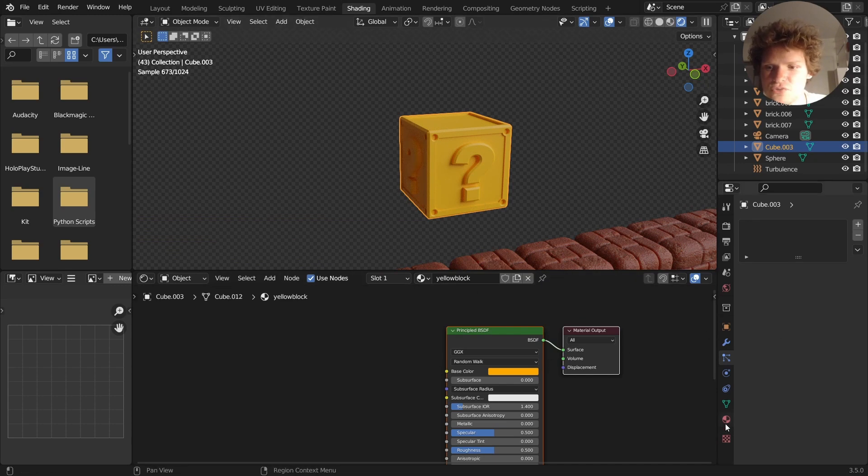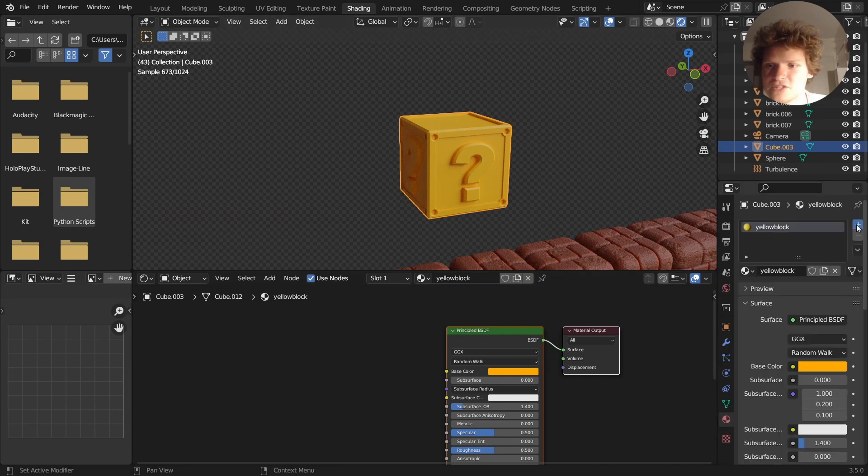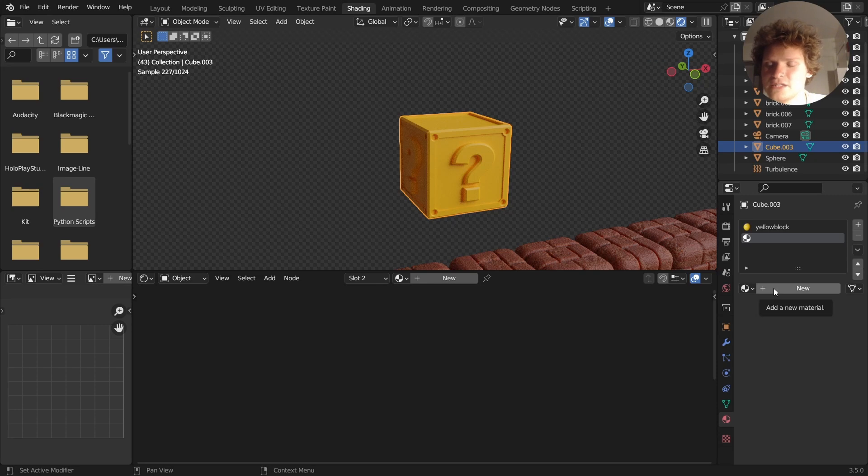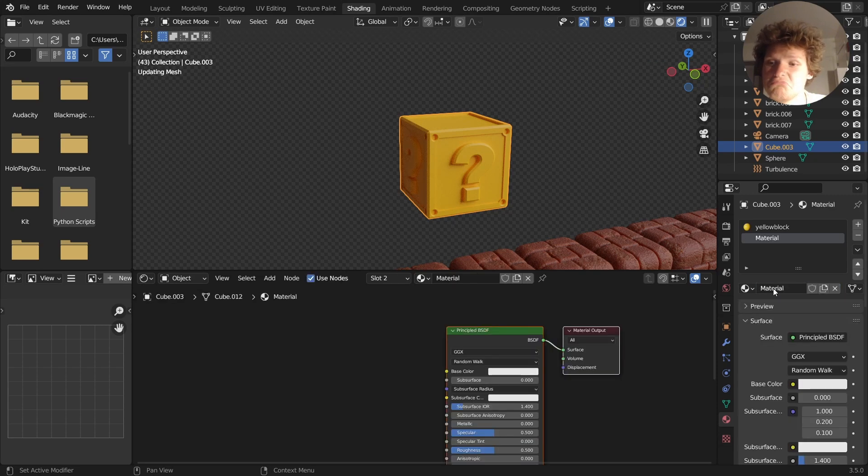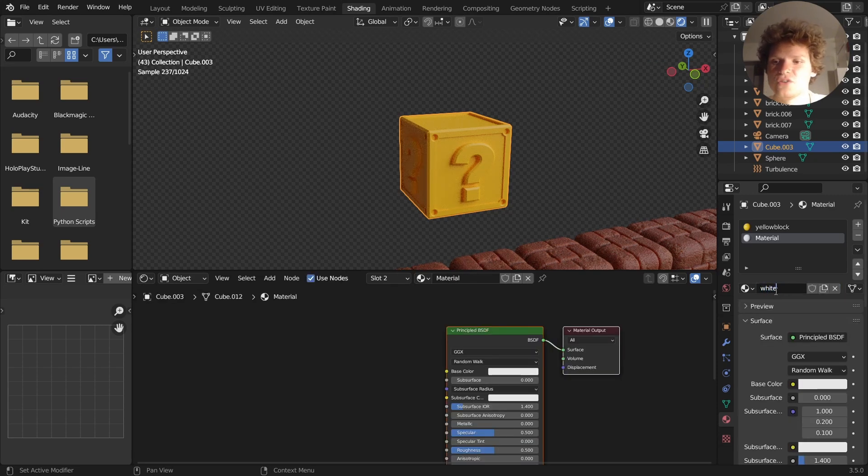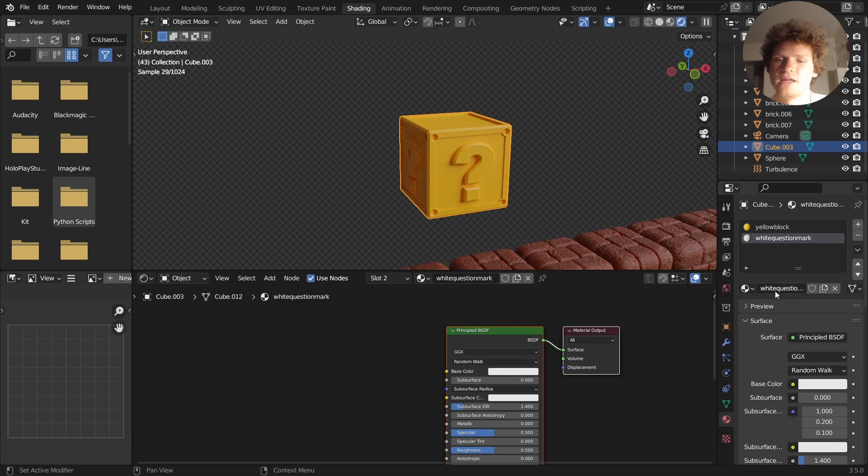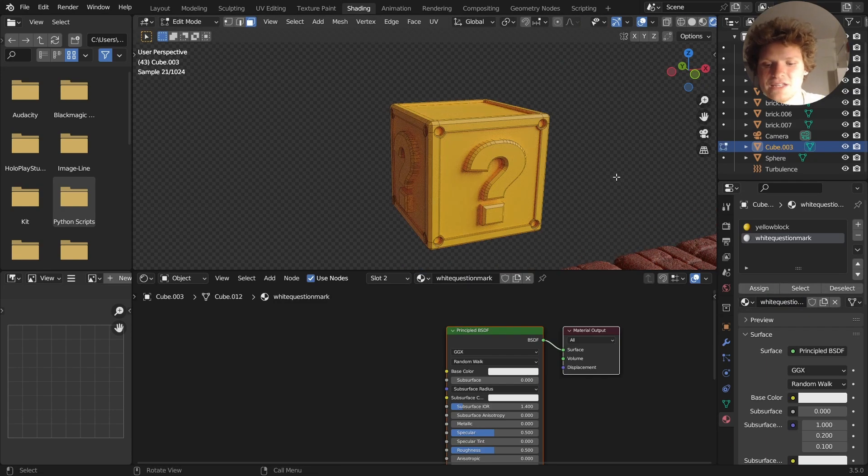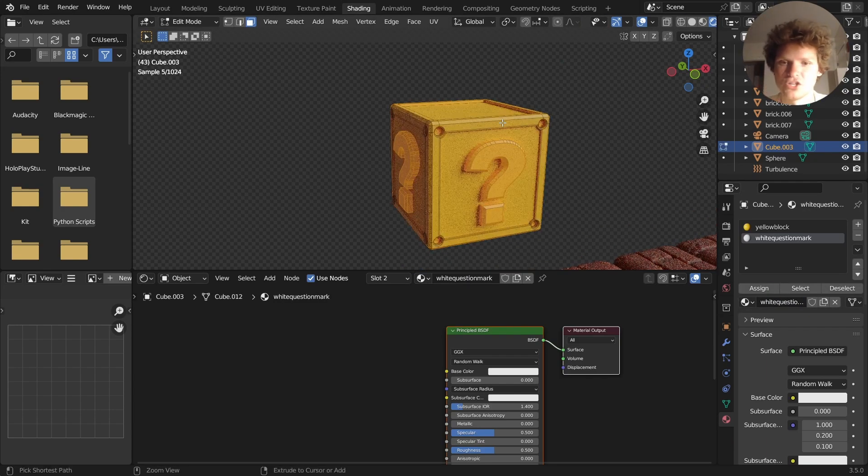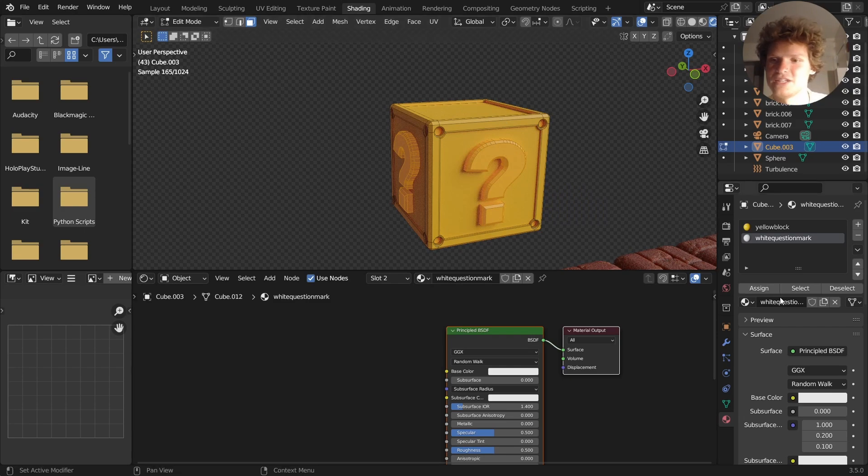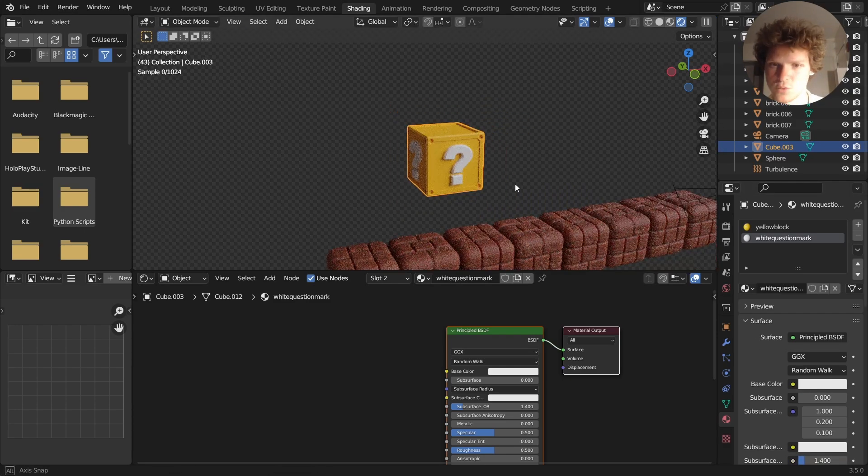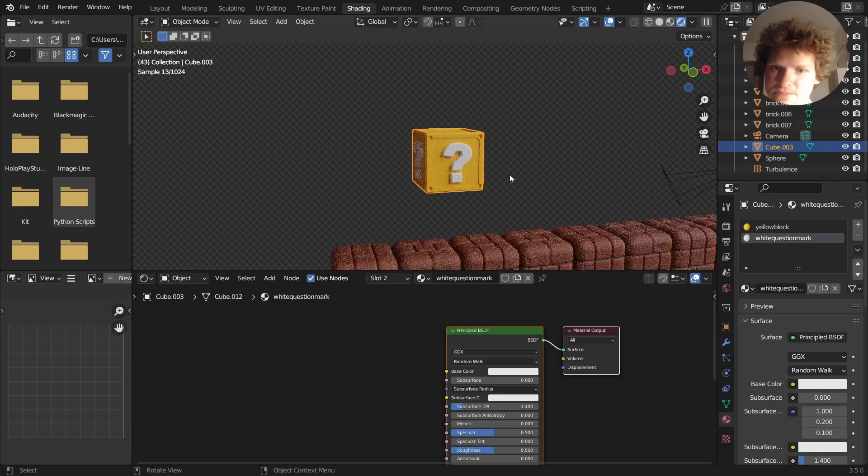And part two is I guess making a second material, calling it white question mark, and that's going to be for everything that isn't this. I can hit L to select the block, Control I to select everything else, and then assign it. Quick way to do that.